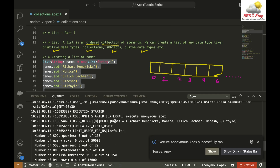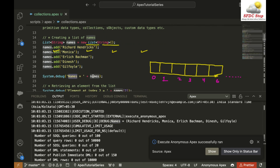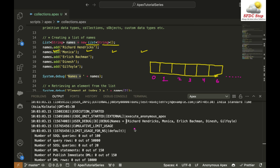If you see, this is my list with the name 'names'. The first element inside my list is Richard Hendricks, the second element is Monica, third element is Erlich Bachman, fourth element is Dinesh, and fifth element is Gilfoyle. I have five elements inside my list, and they are in the same order in which I entered these elements. This is how elements are added inside a list.